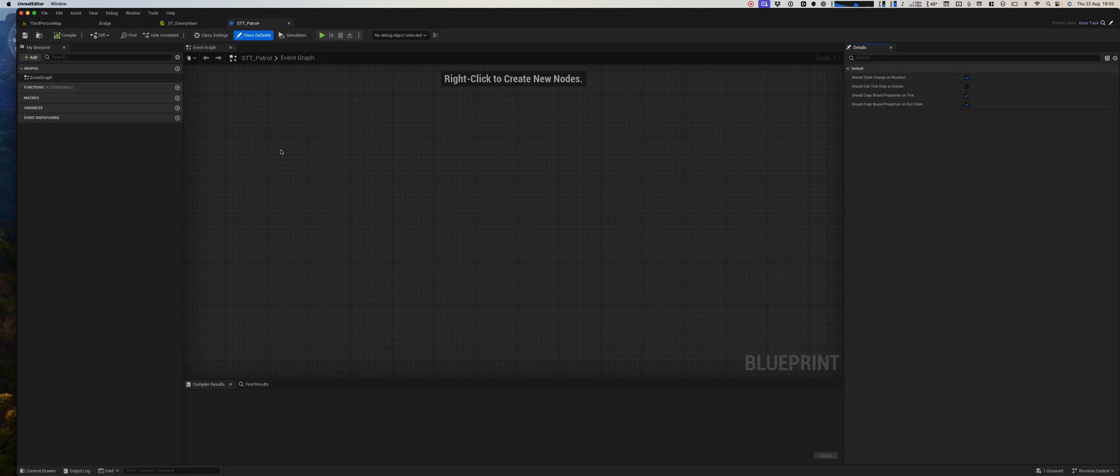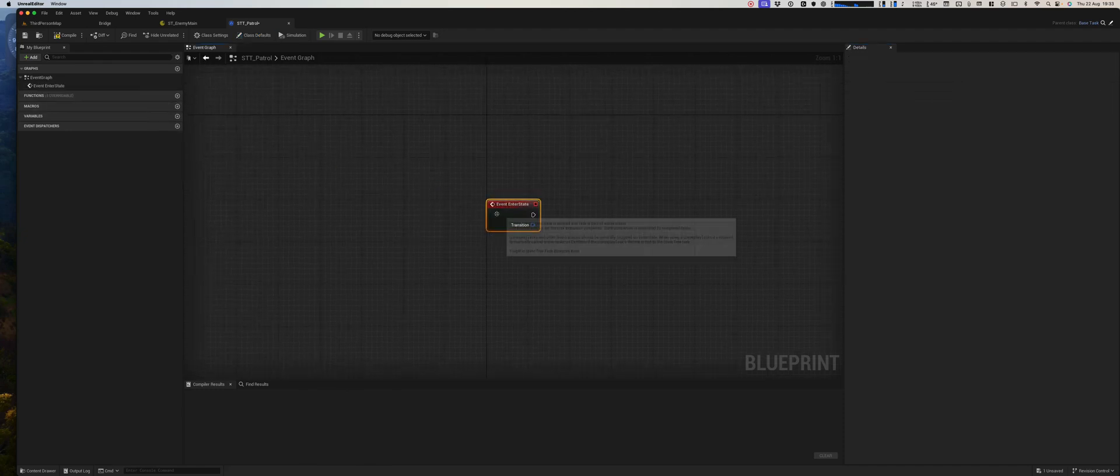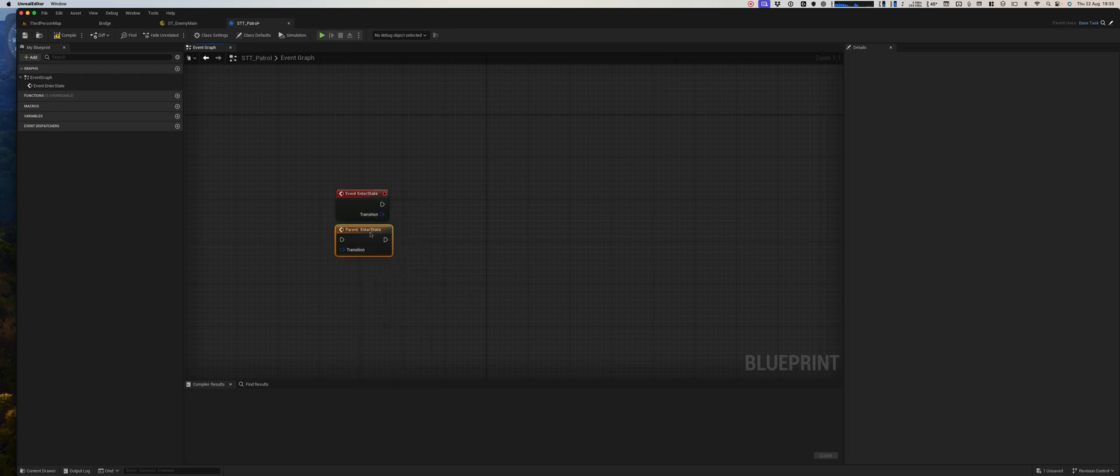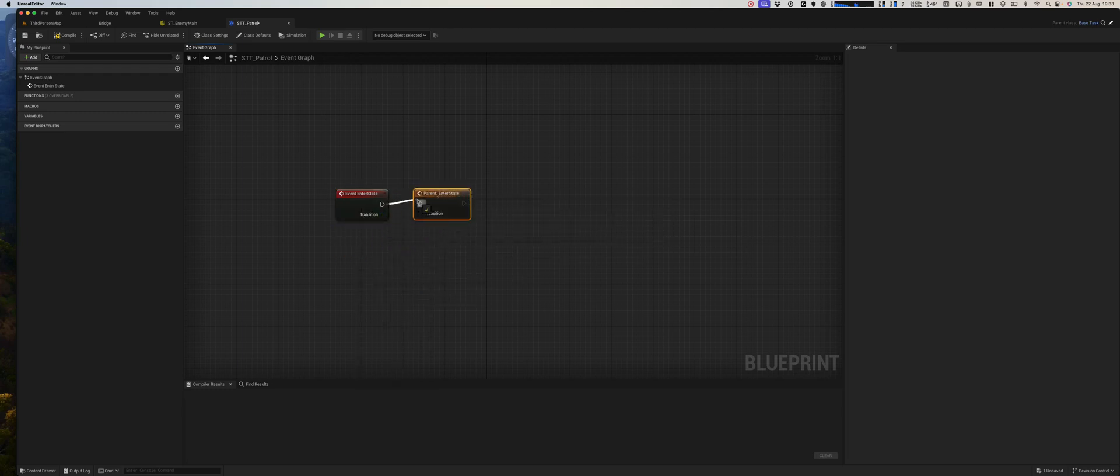Now we'll make a very simple patrol where our enemy randomly moves to a different location. So let's begin simply doing that. We'll enter the state, we'll add a call to the parent function because we will need that in the future.